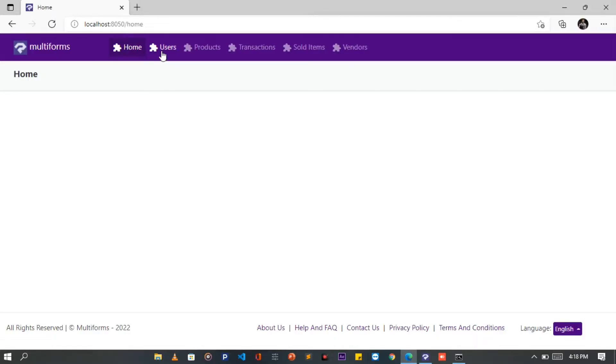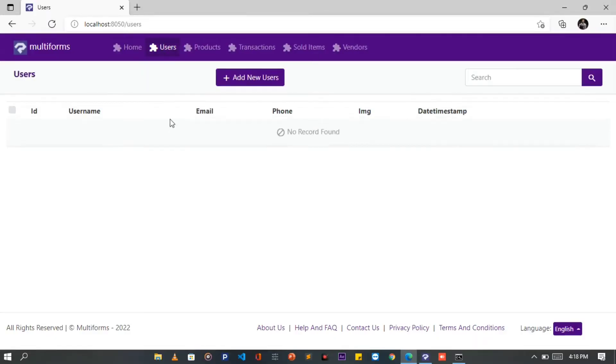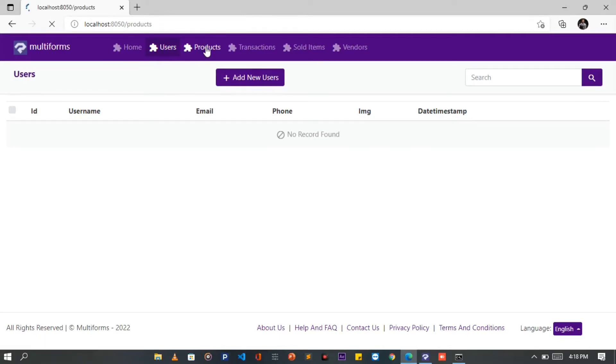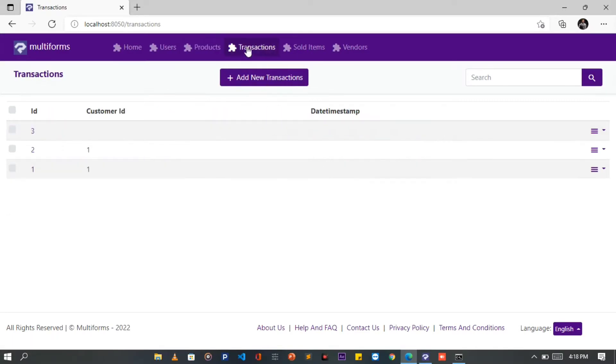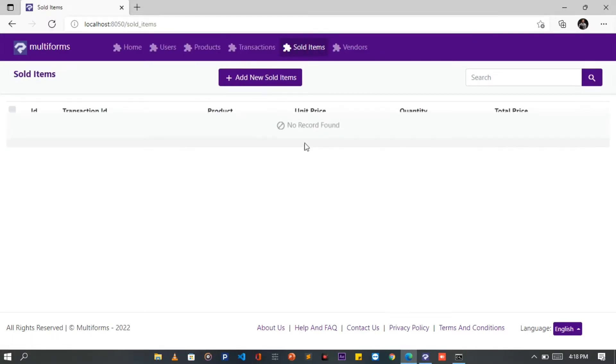This project has 5 tables, which are the User's Table, Product, Transactions, Sold Items and Vendor's Tables.